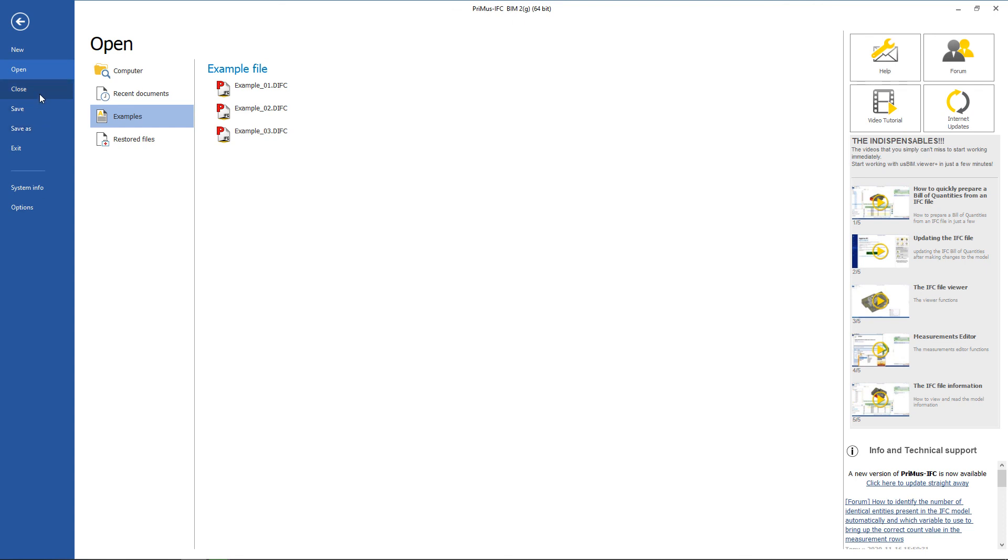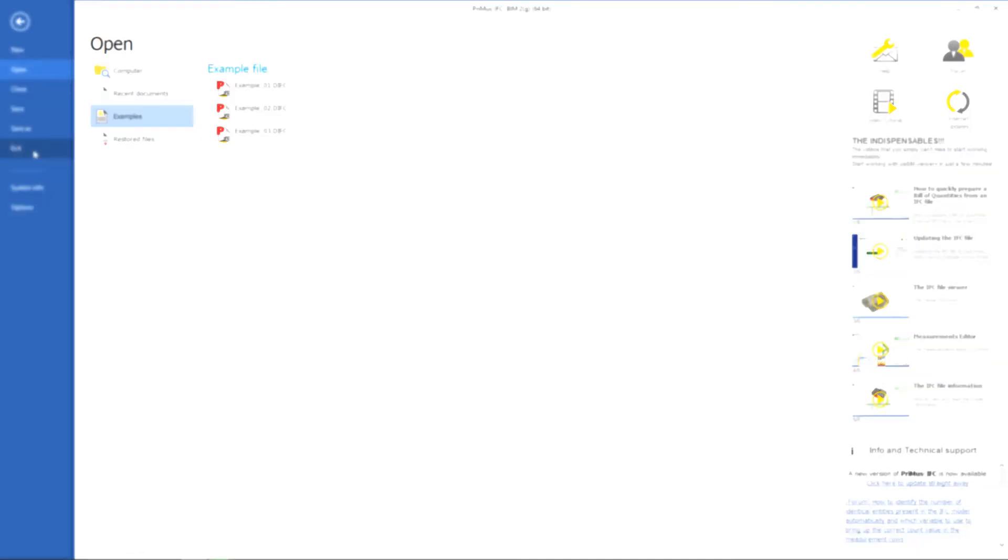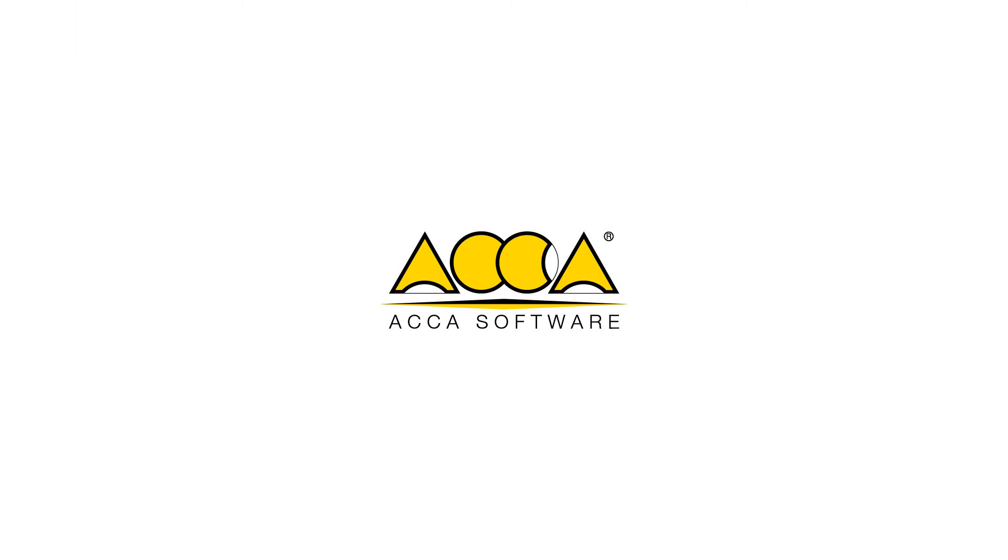Save the active document and close Primus IFC with the exit feature.